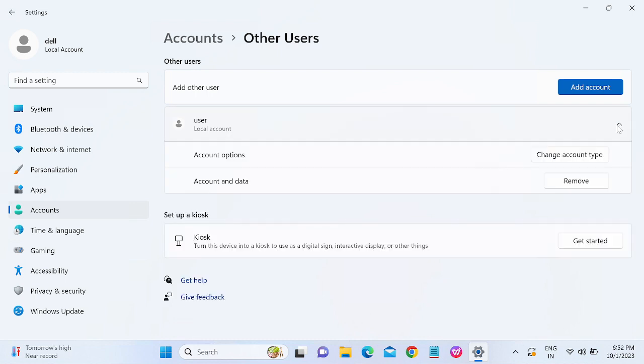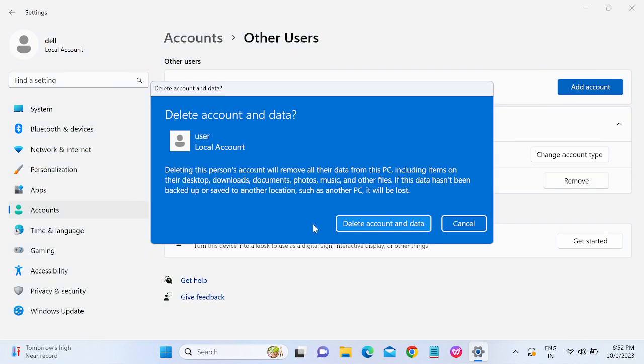Just click on this dropdown arrow and click on Remove. Once you click on Remove, you will see 'Deleting this personal account will delete all the data from your PC.' Click on Delete Account. So this is the first way to delete your account from your Windows 11.